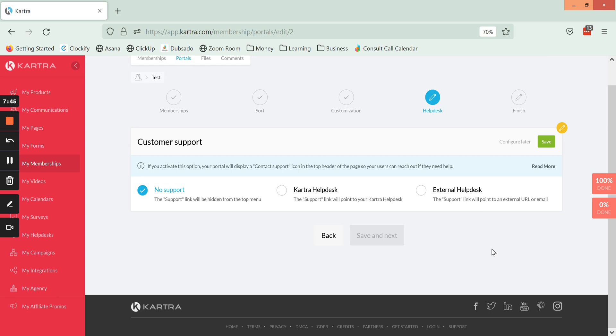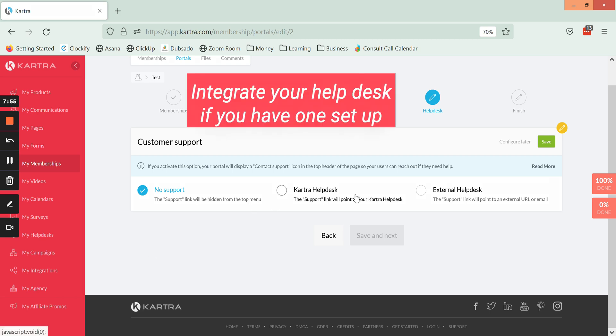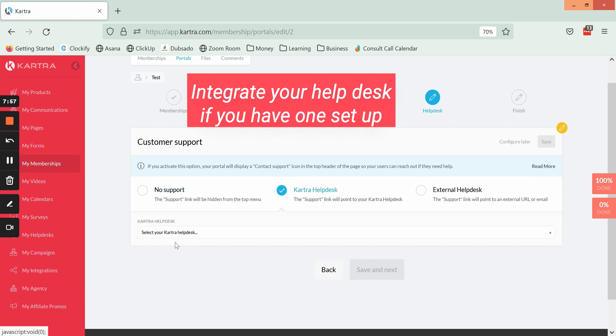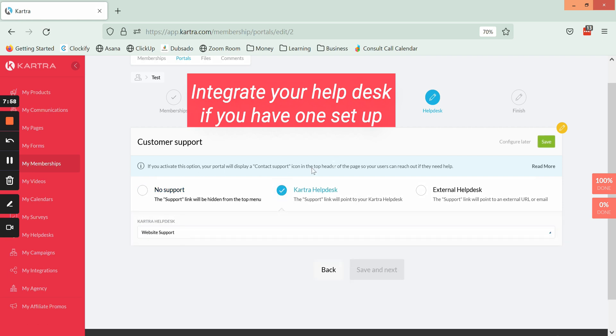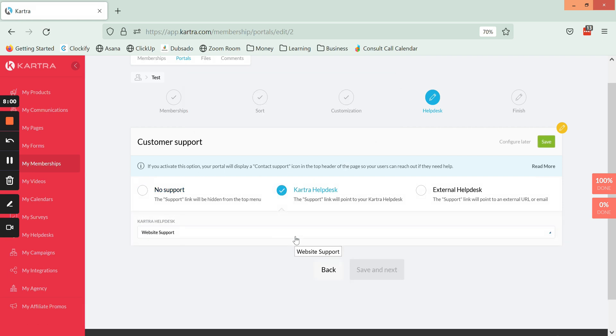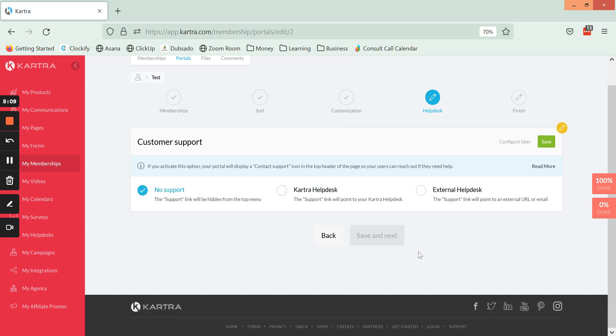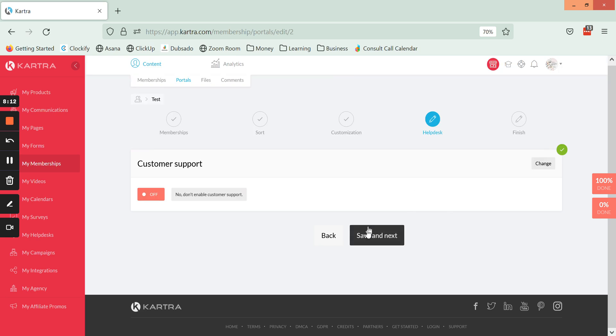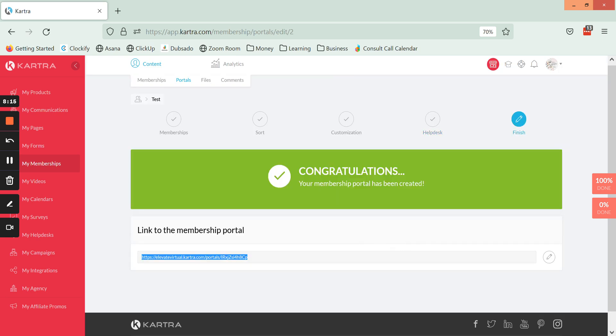Finally we have the customer support section. I'm not going to go into this, it's going to be covered in other help desk videos, but if you have a help desk set up already you can go in and integrate that so that it appears right within the membership. It's a really nice way to have people kind of be able to reach you at the click of a button. In this one I'm just going to hit No Support on this particular one and then Save and Next. We are finished. This is the link to the portal.